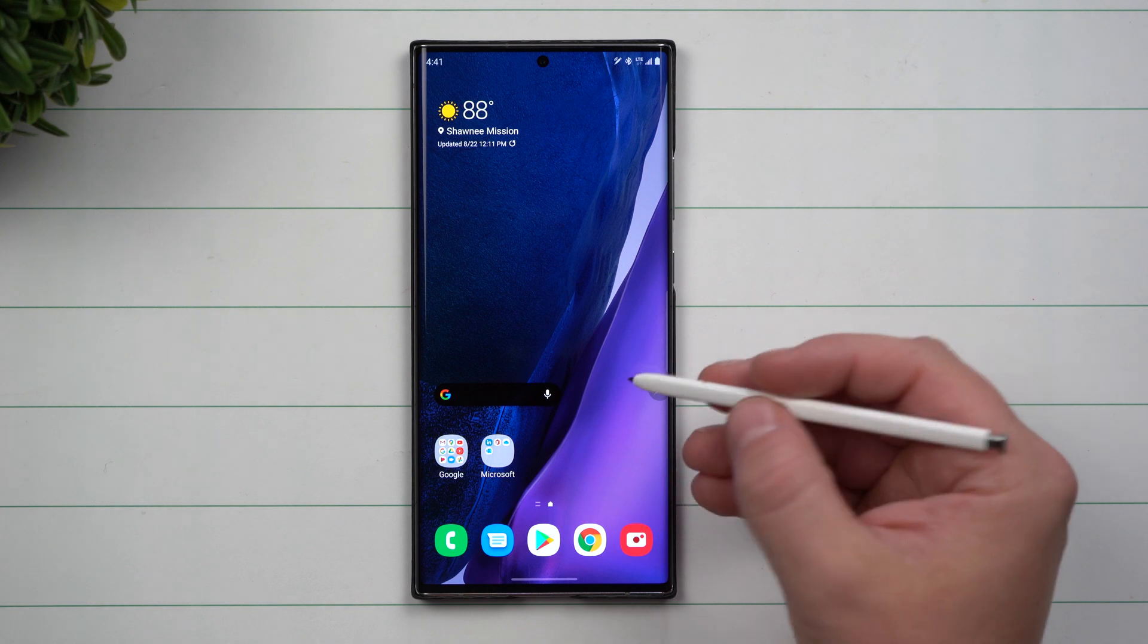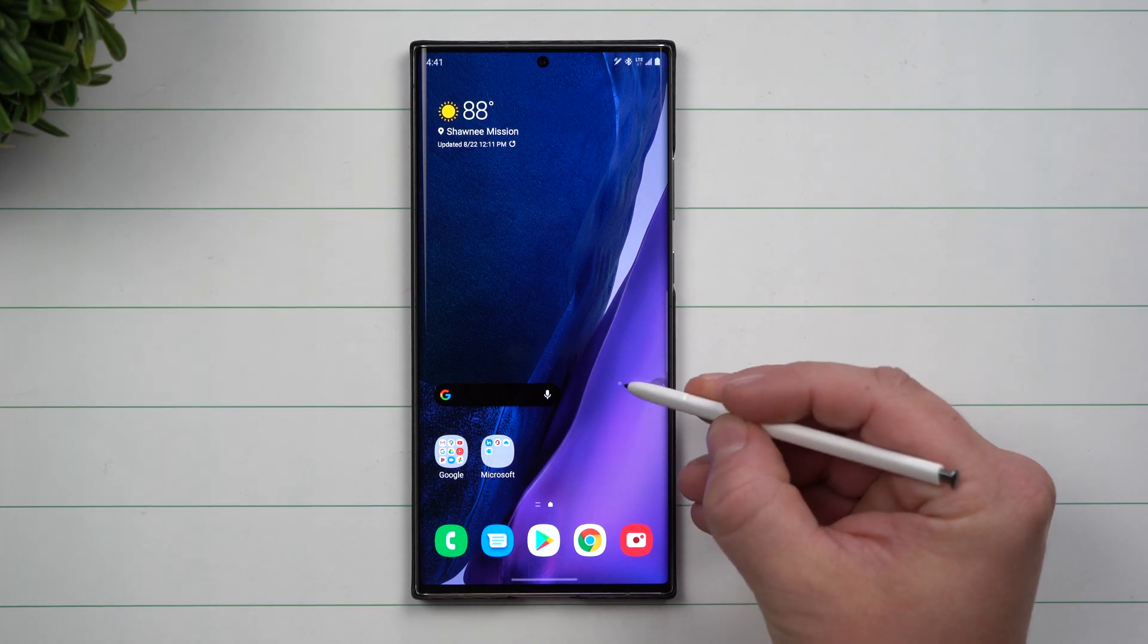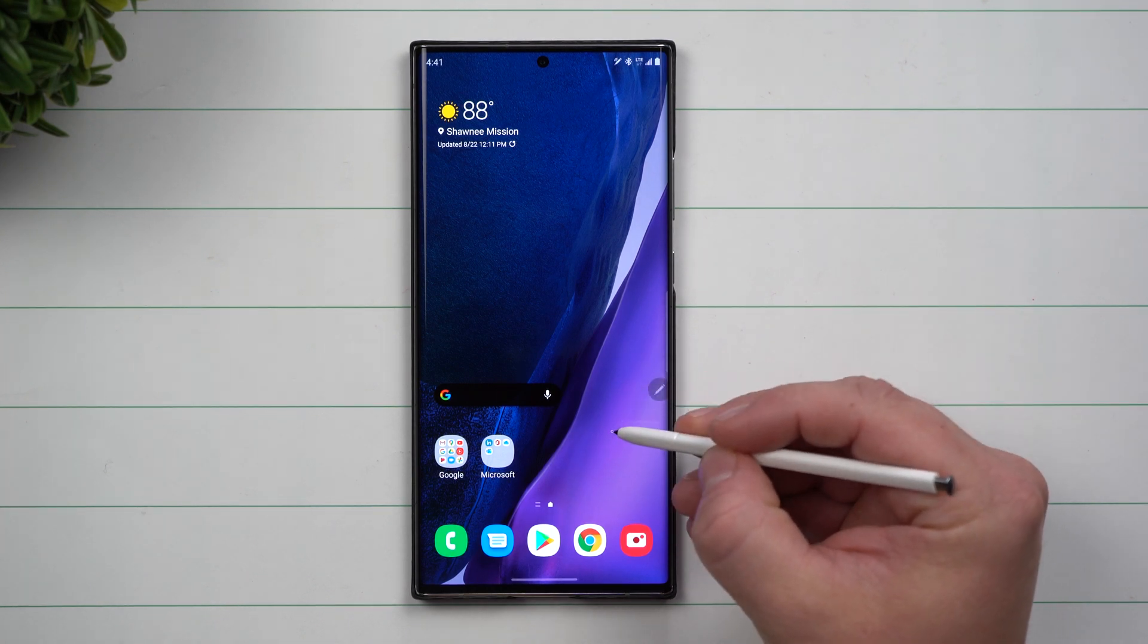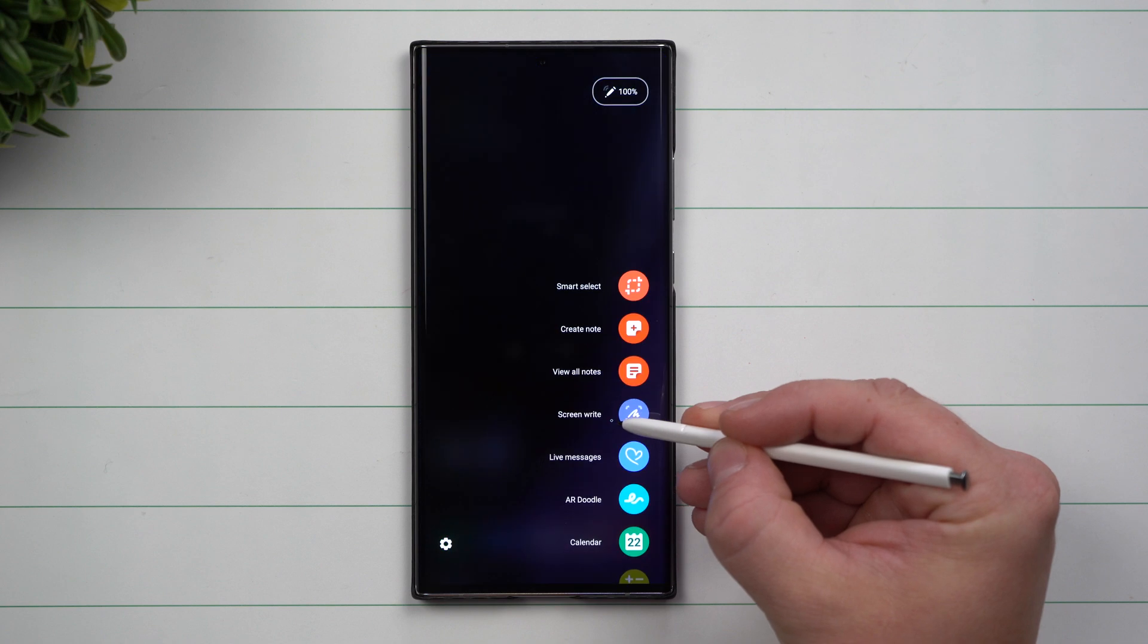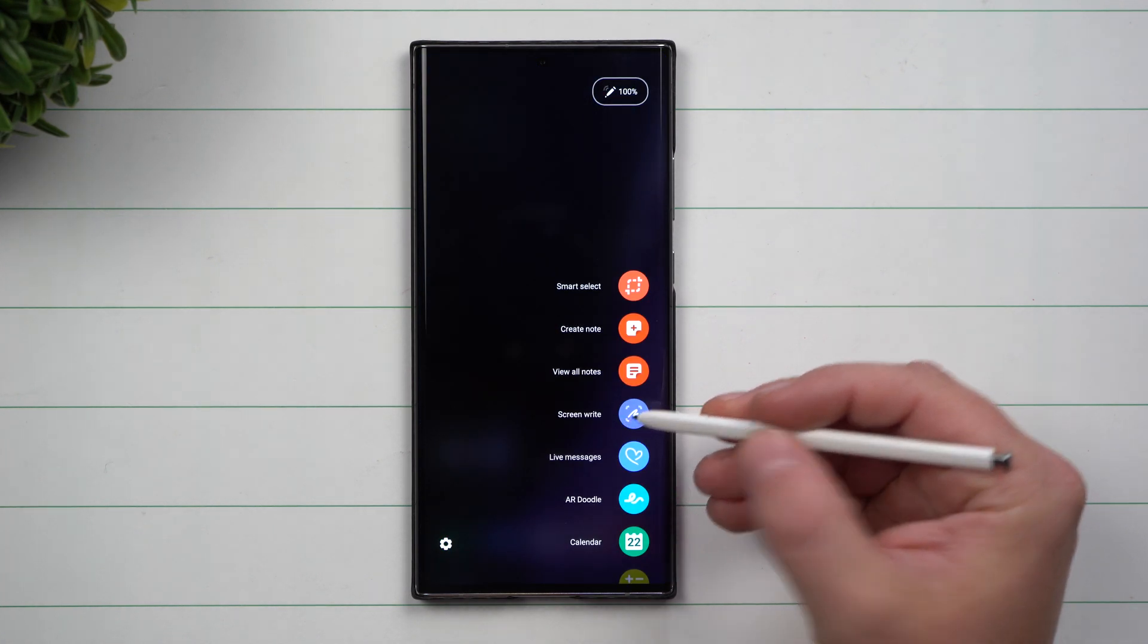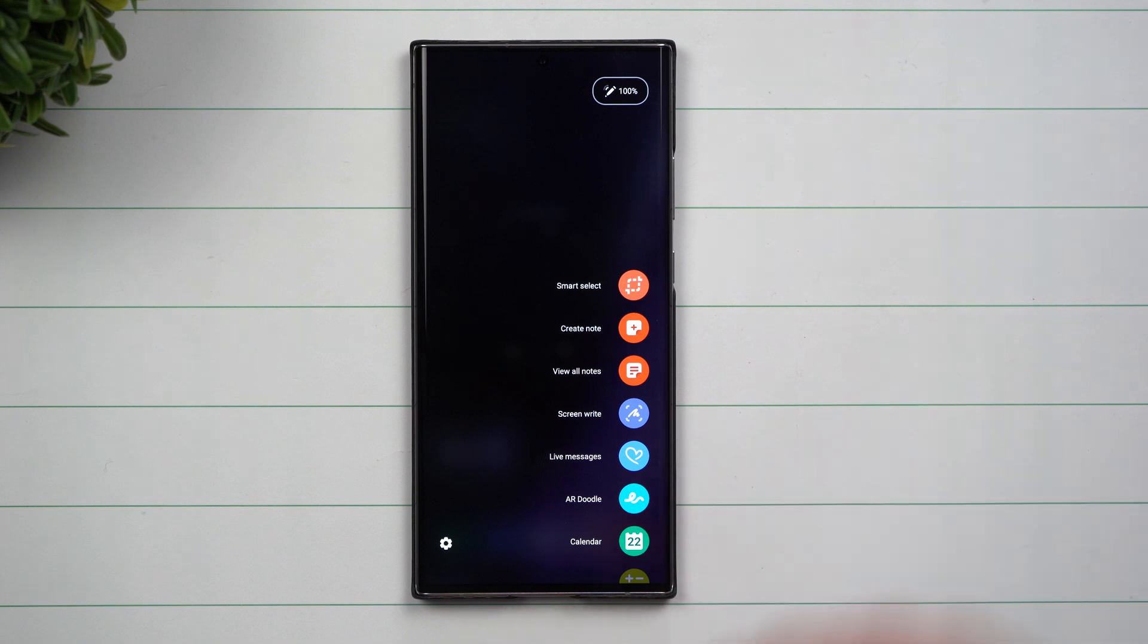You can also hover the S Pen over the screen. Where you see that little dot following, that means your S Pen is connected with the screen even though you're not touching it. When you hit the S Pen button, your Air Command pops up.